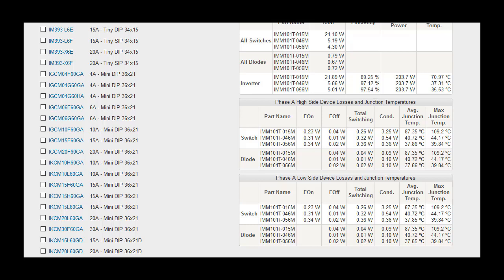The phase A high side and low side result tables show switching losses, conduction losses, average temperature and maximum temperature of both the switch and diode inside the IPM.